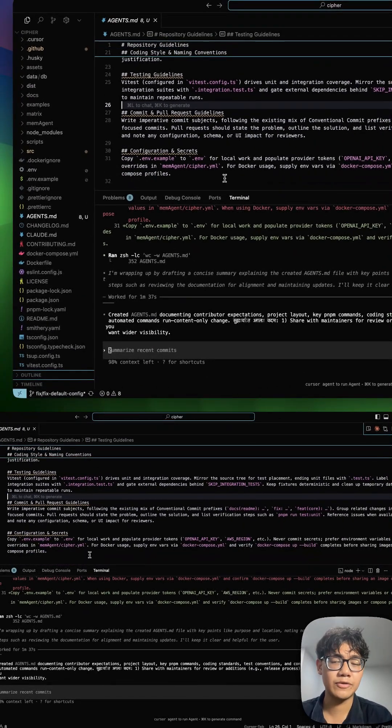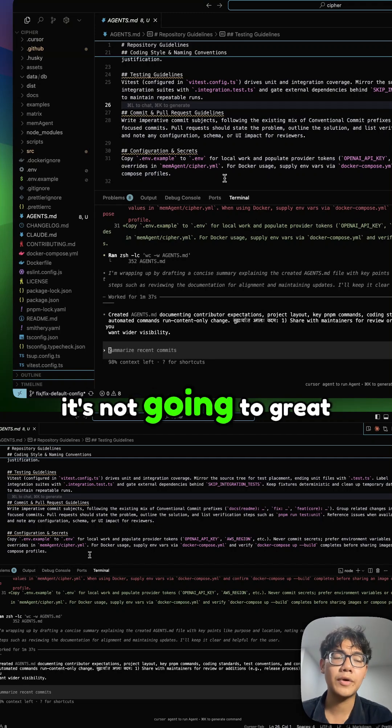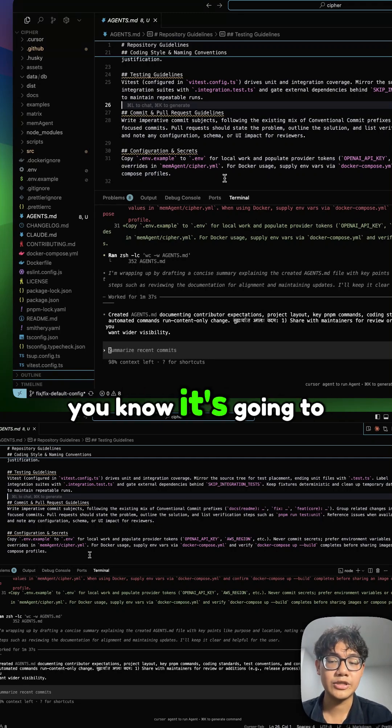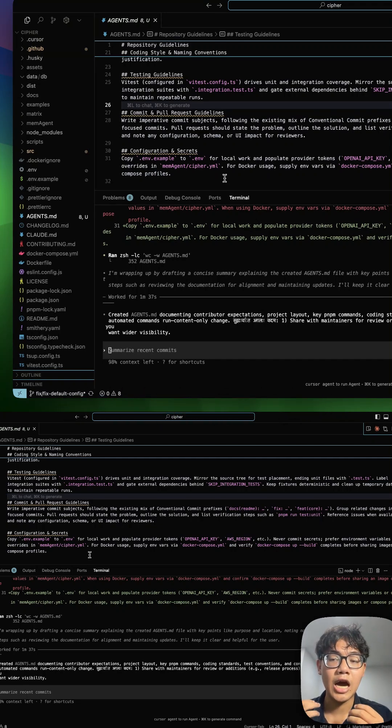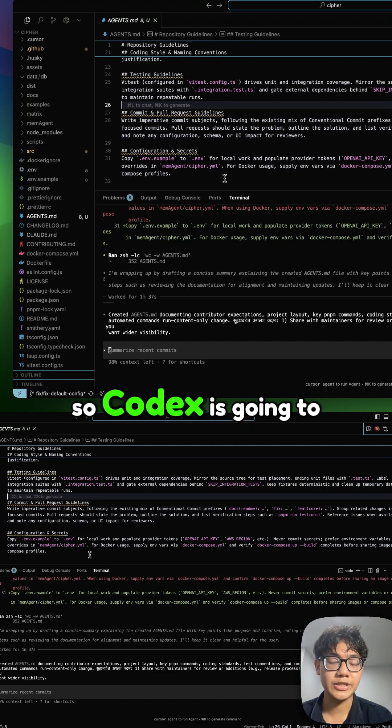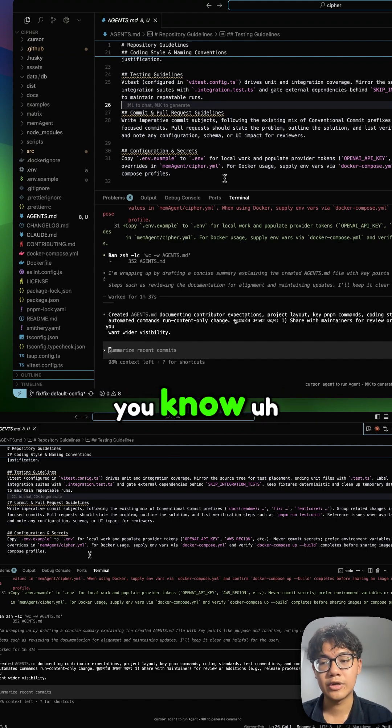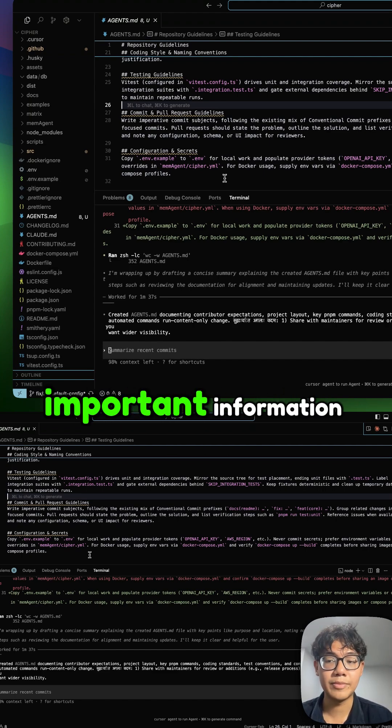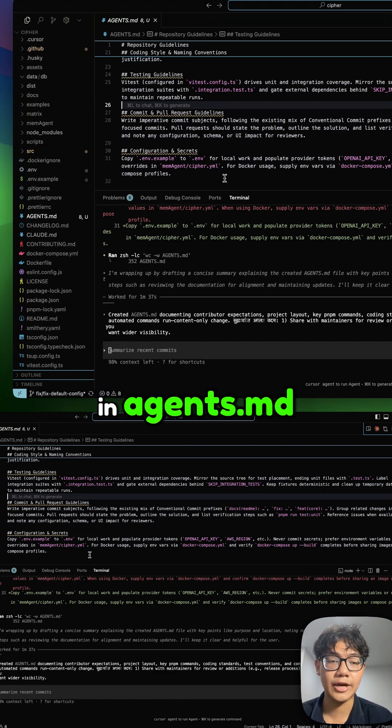So it's very fundamental information. It's not going into great detail because that would take hundreds of lines. So Codex is just going to list all the most important information in agents.md.